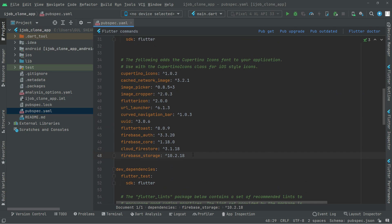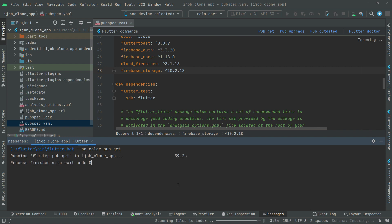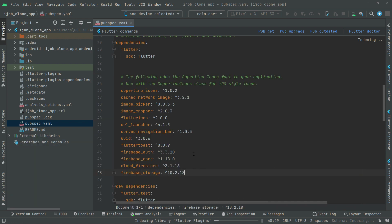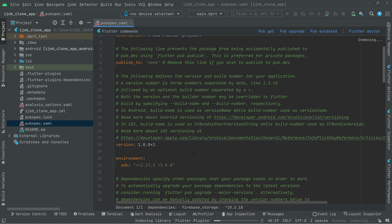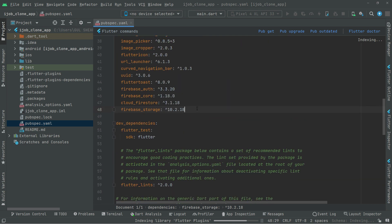Now simply click on 'Pub Get' to import all the packages — there we go, it's done. That's it for this video. In the next video we will work further right from here.